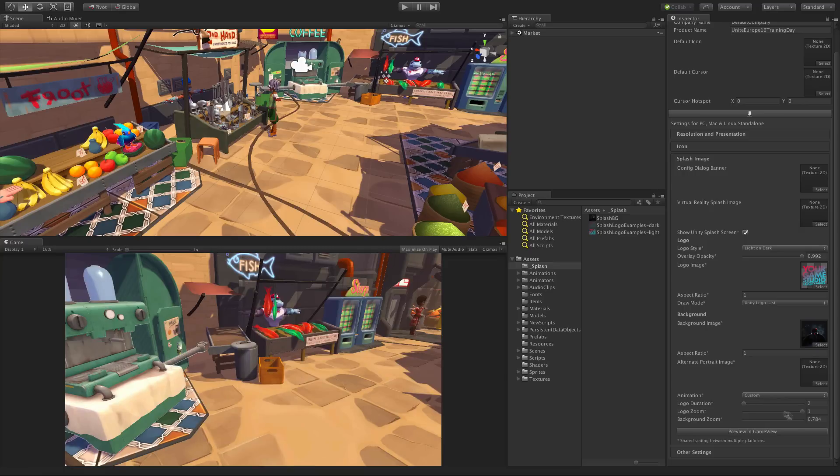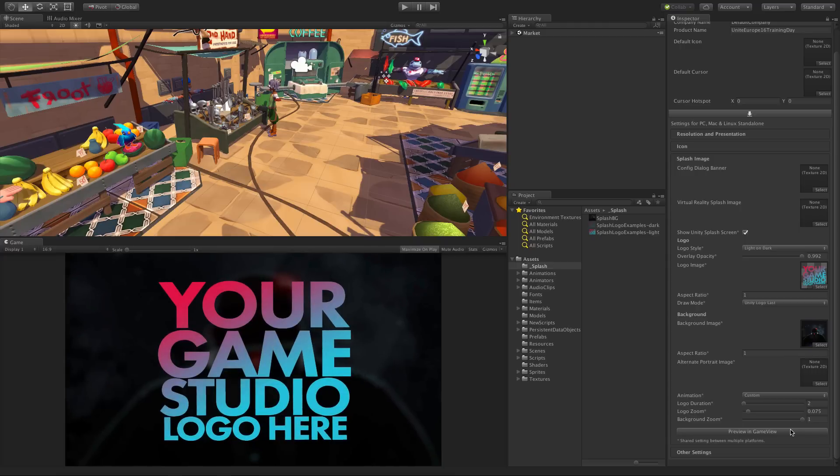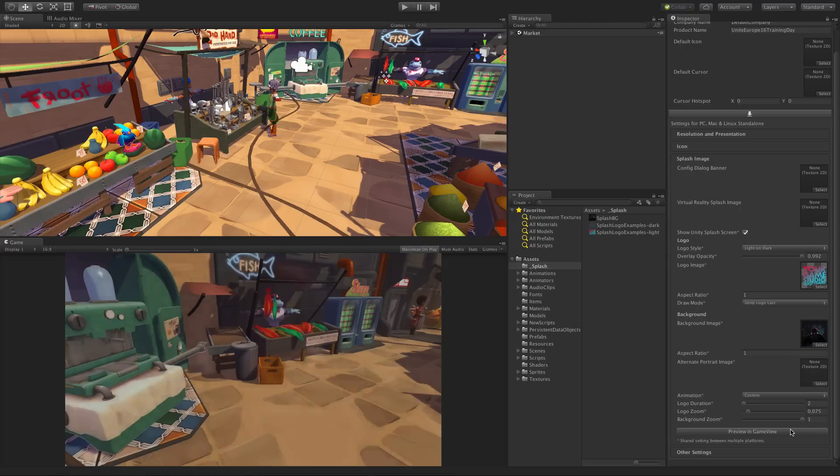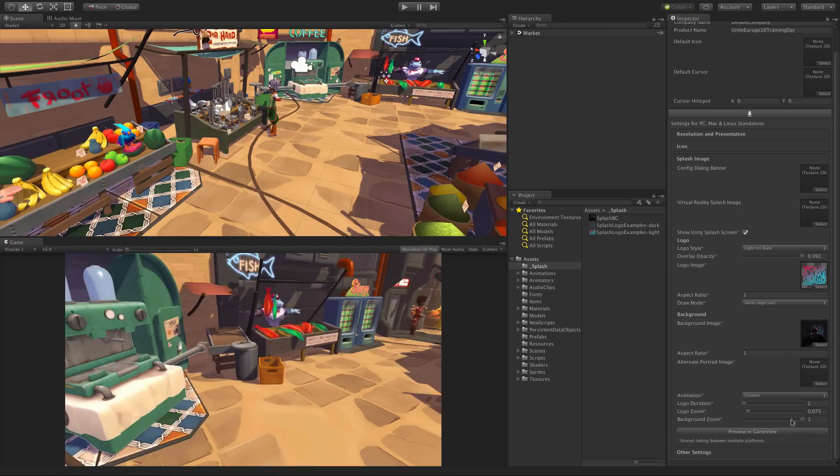Note that for those using personal edition this splash screen tool will also be available but with the ability to adjust the overlay opacity disabled in order to ensure the contrast between the background and logos.